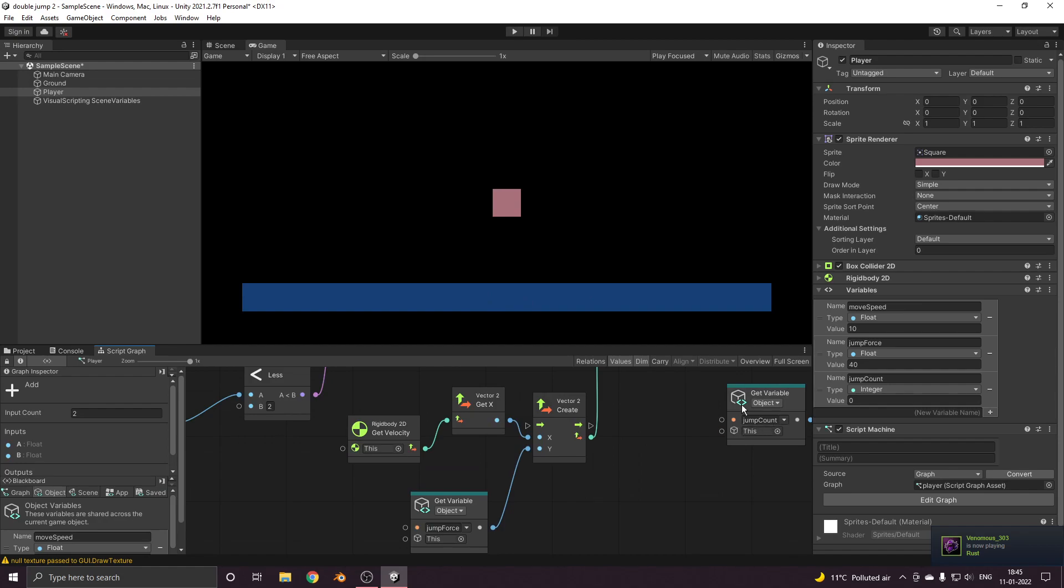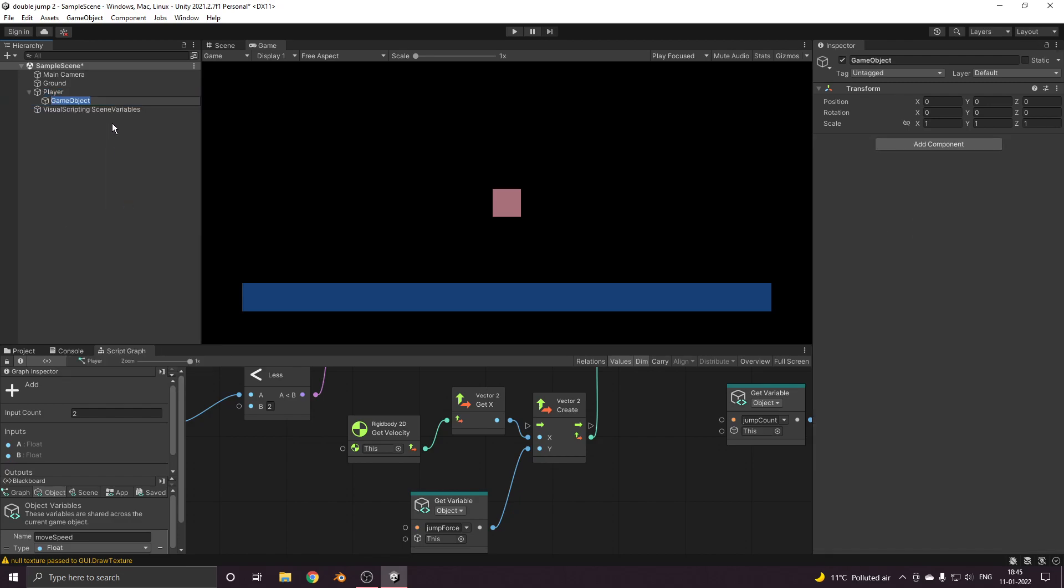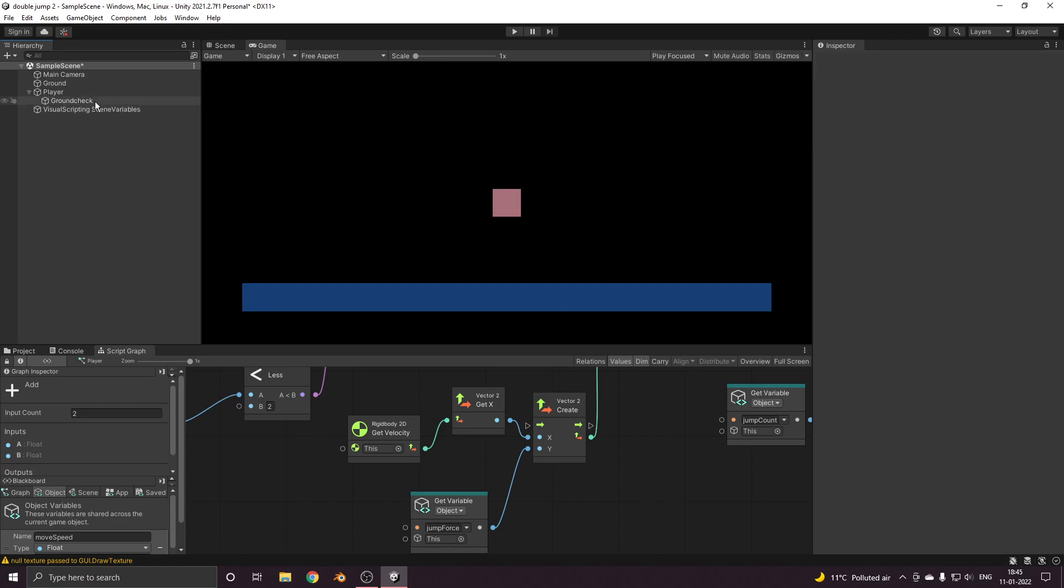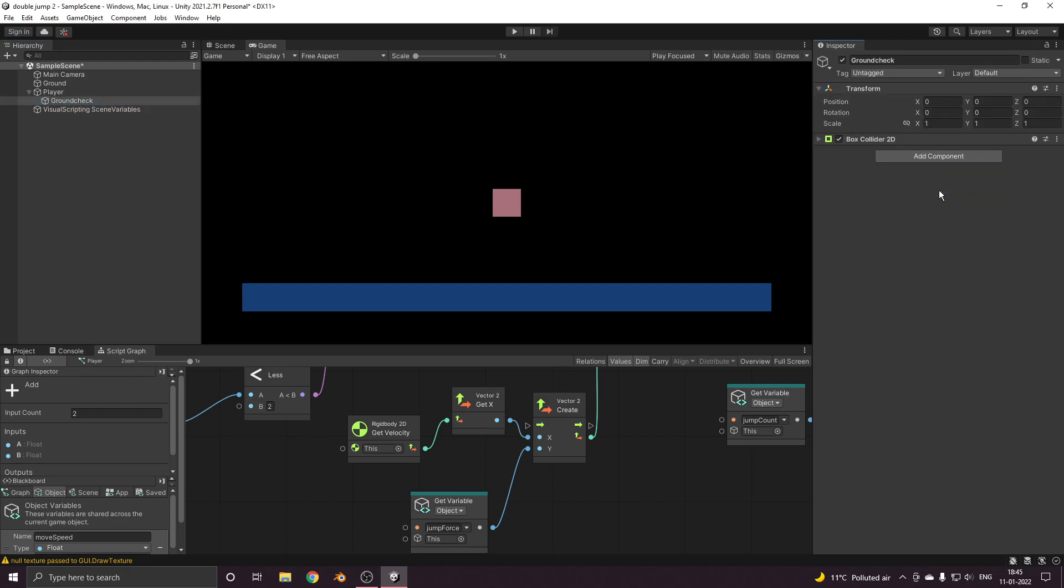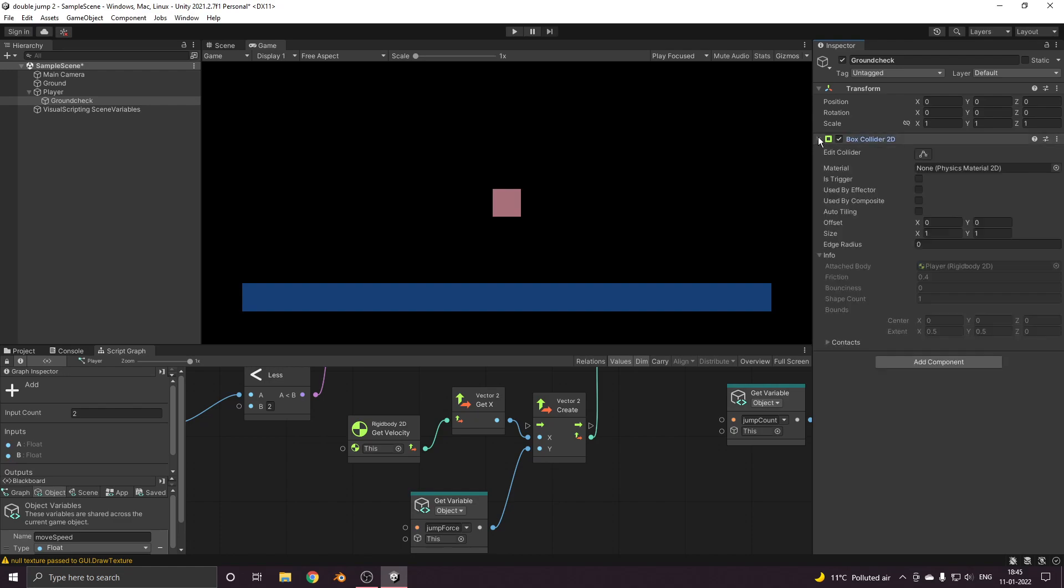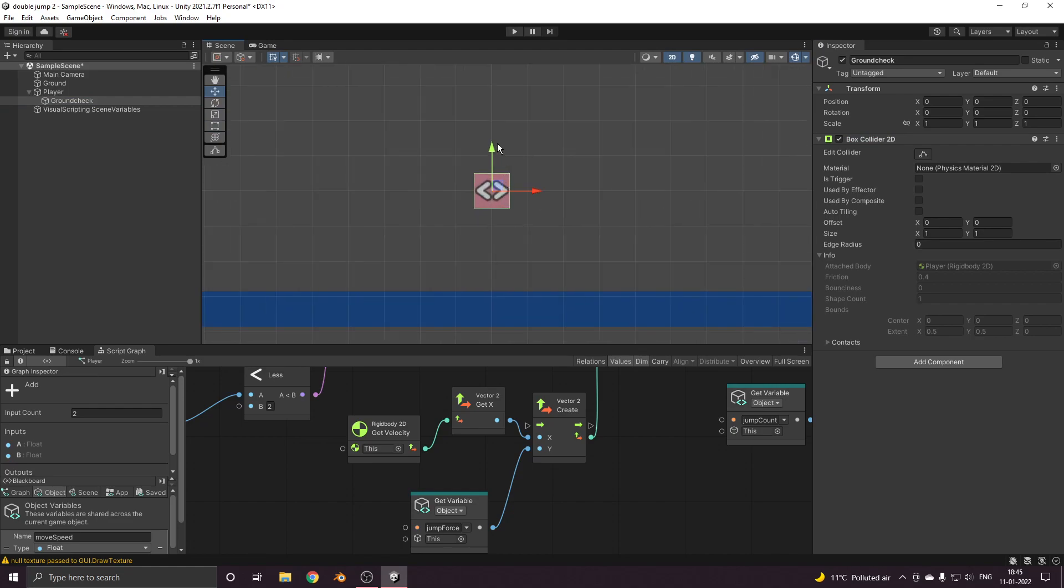For doing that we first need to create one empty object, let's call it ground check. Let's give one box collider 2D to it and move it downwards here.